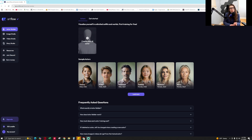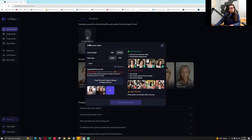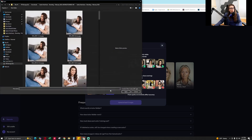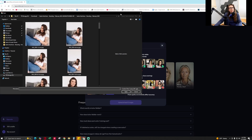I signed in with my Google account, accepted the terms of use, and now I'm going to create my AI actor. I click that plus sign, I am female and an adult, and my name is Sasha.